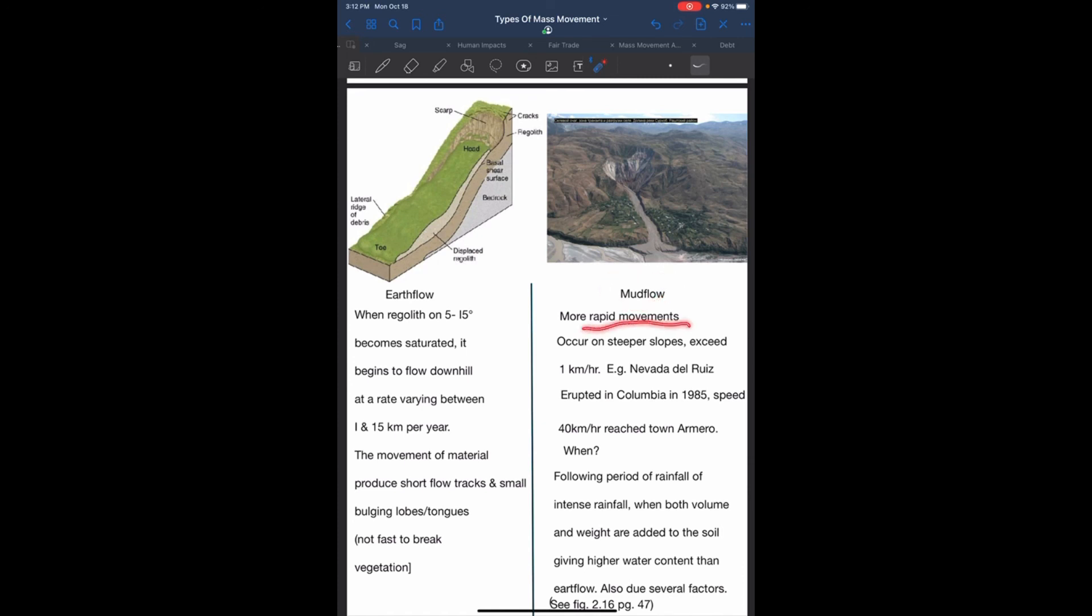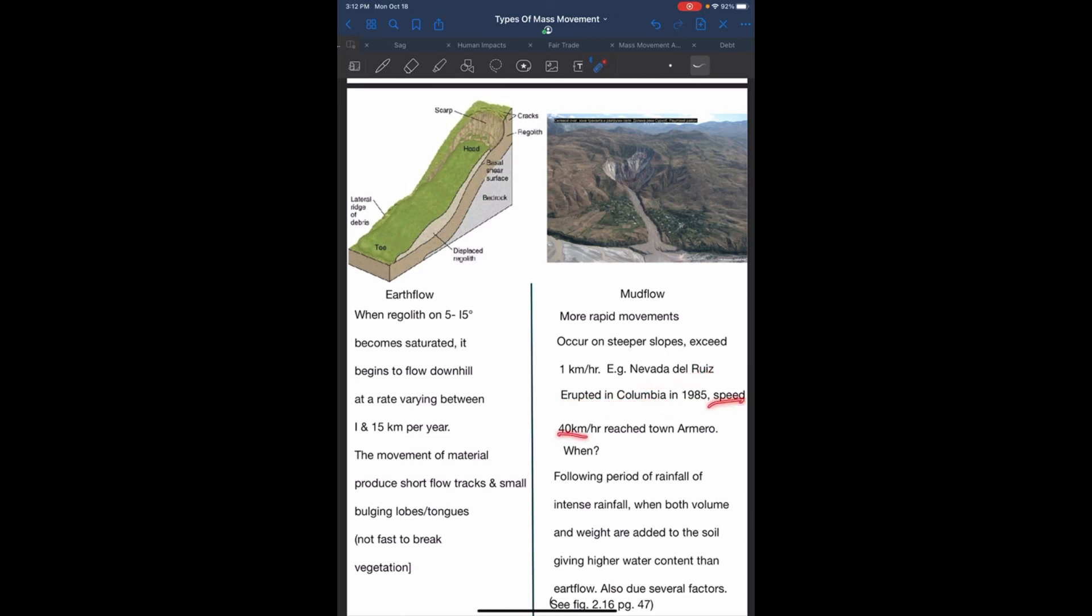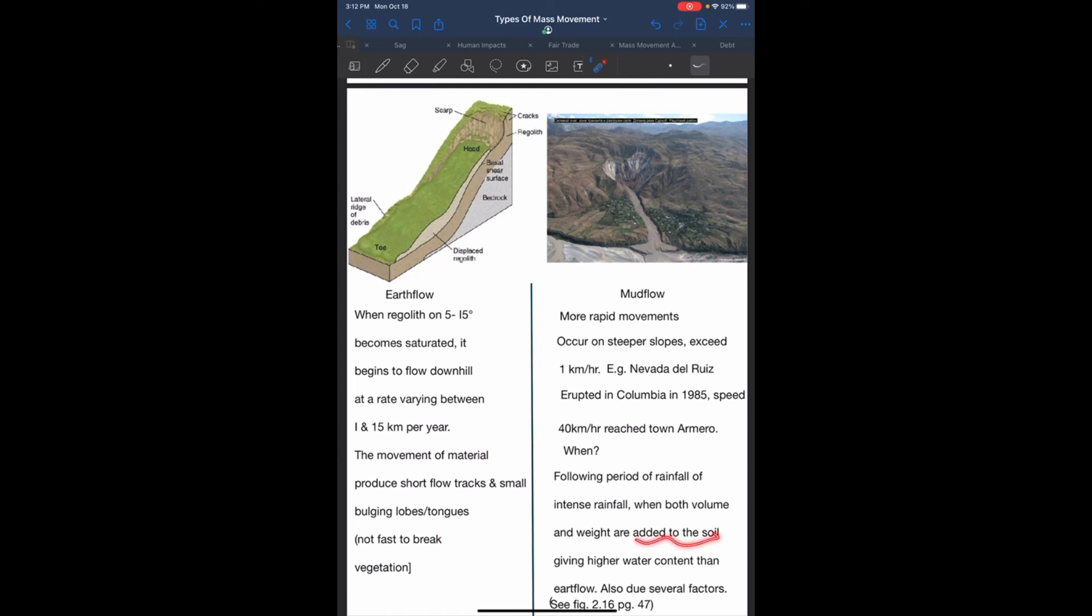Mud flows are more rapid movement occurring on steeper slopes exceeding 1 km per hour. Example is Nevada del Ruiz, which erupted in Colombia in 1985 with a speed of 40 km per hour and reached the town Armero. They occur after a period of intense rainfall when both volume and weight are added to the soil, giving a higher water content than earth flows.